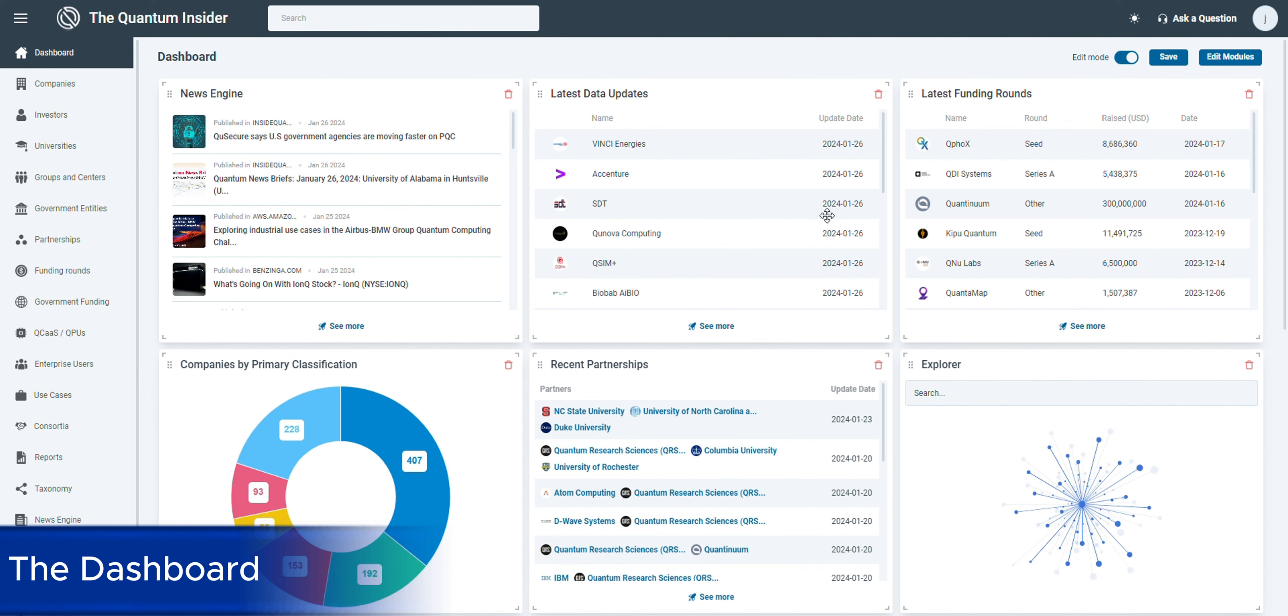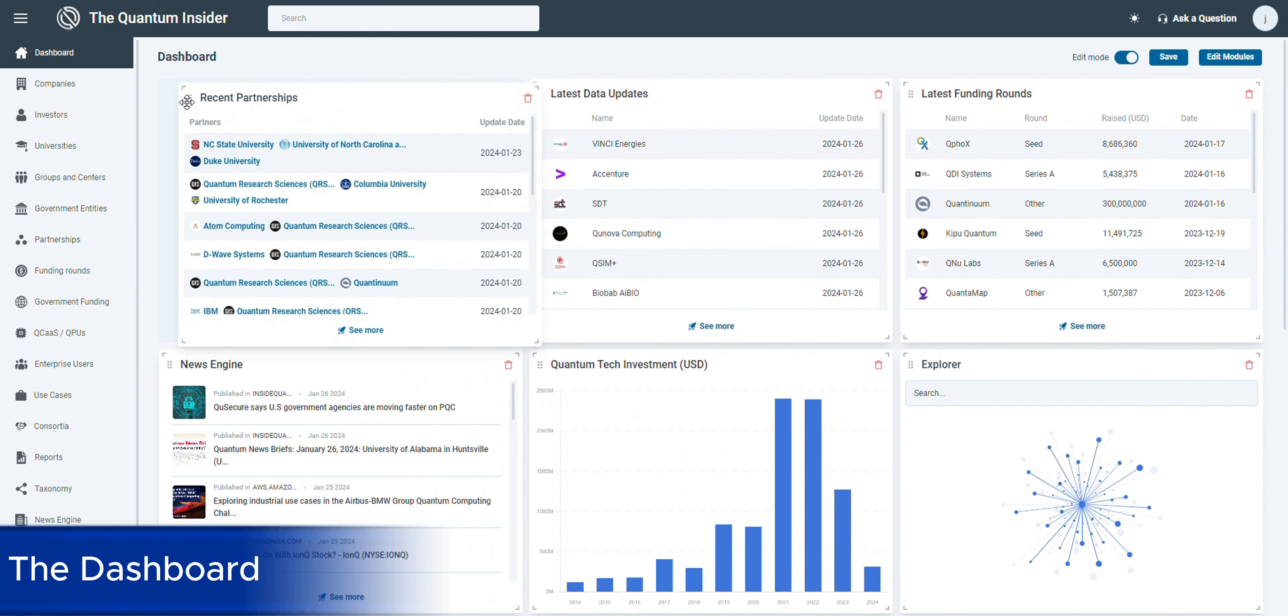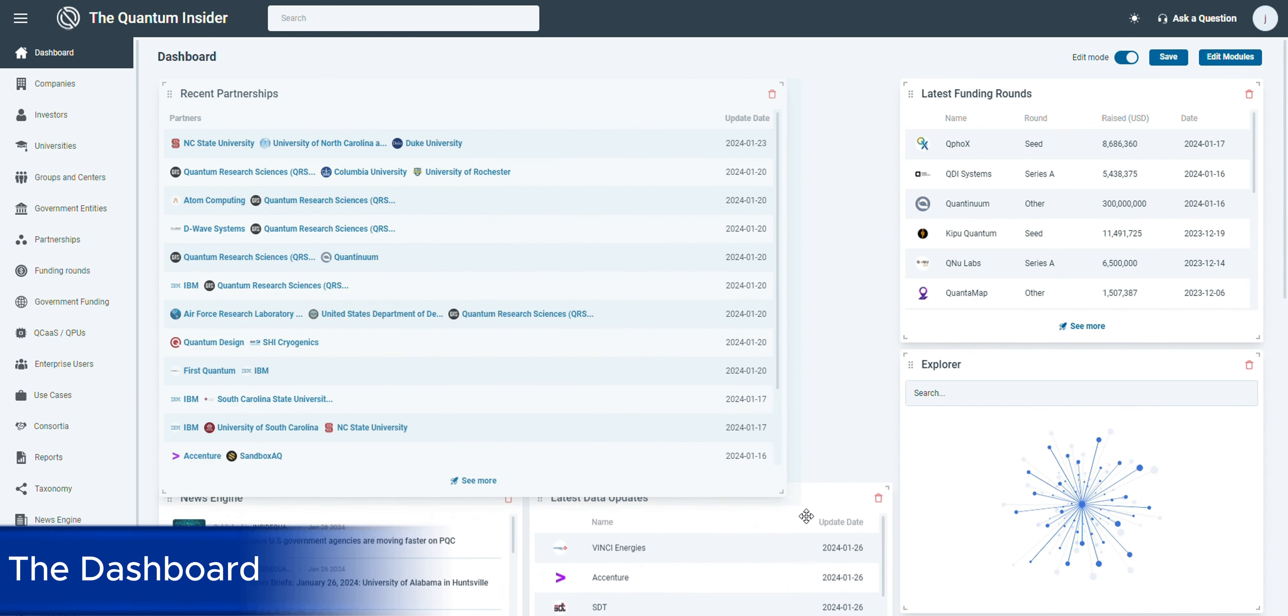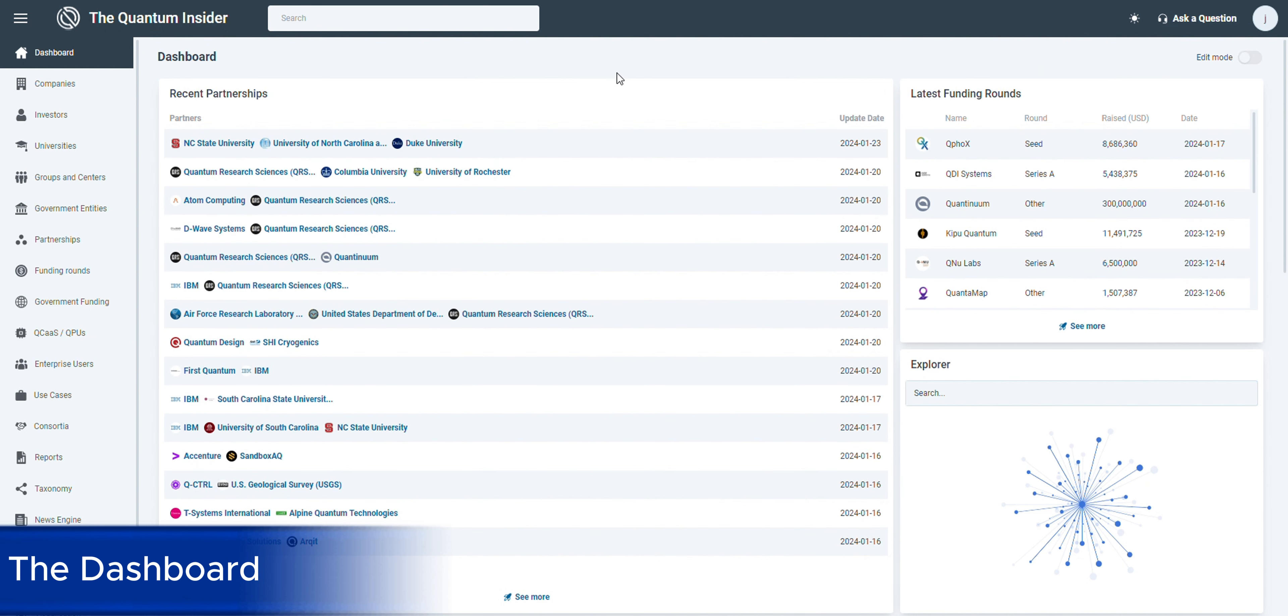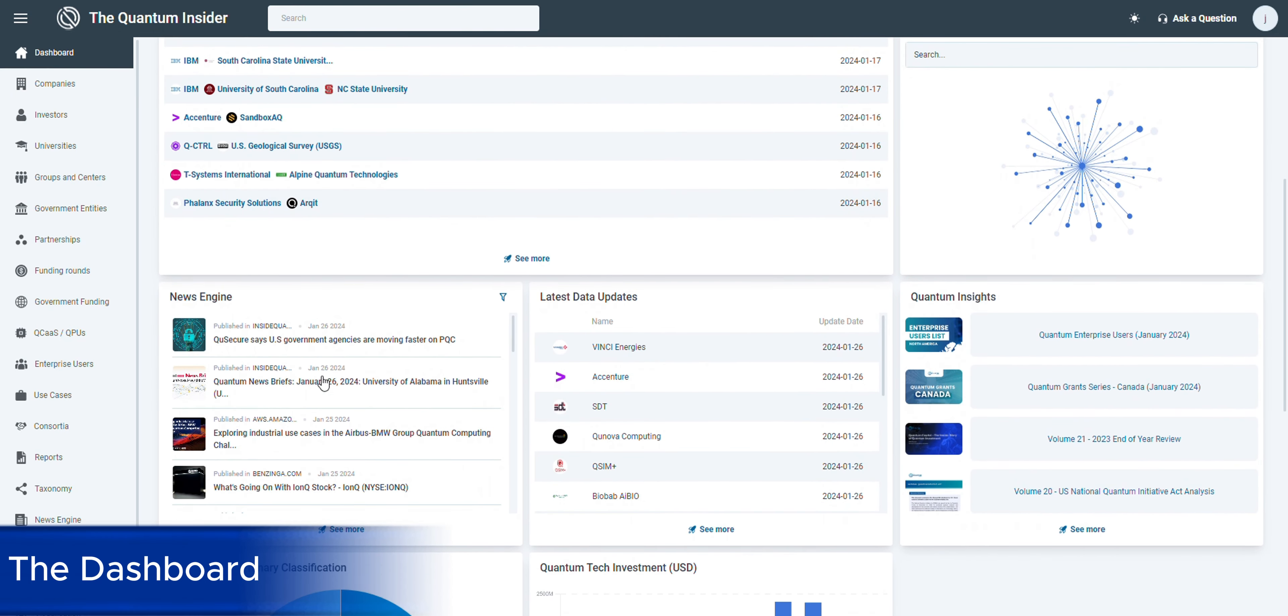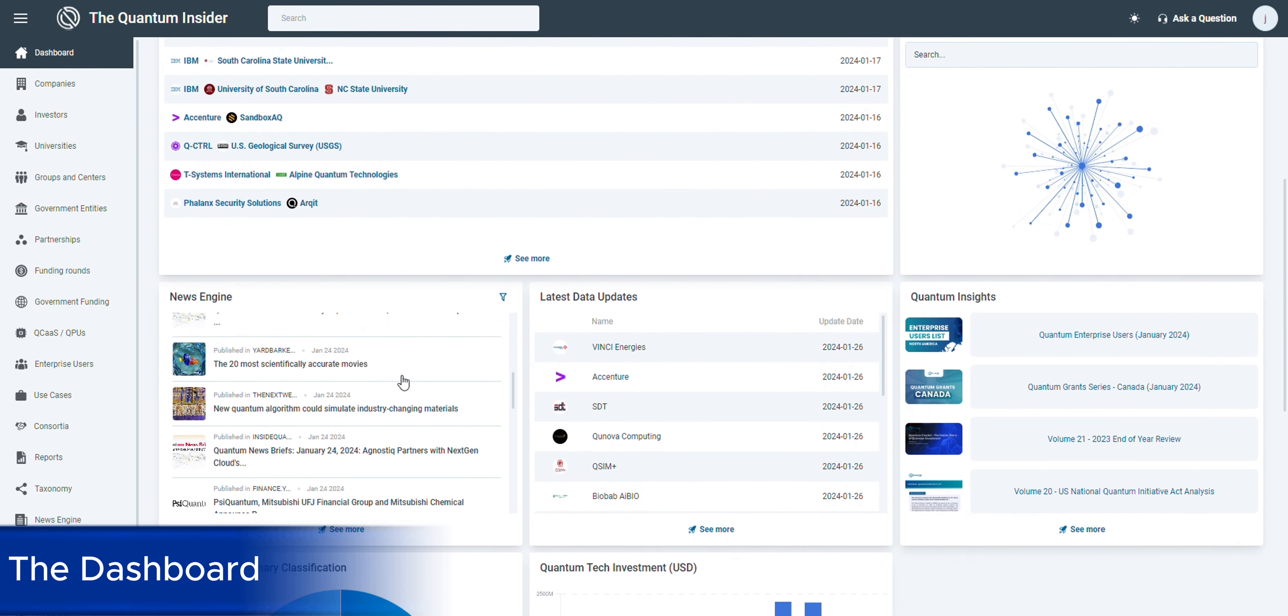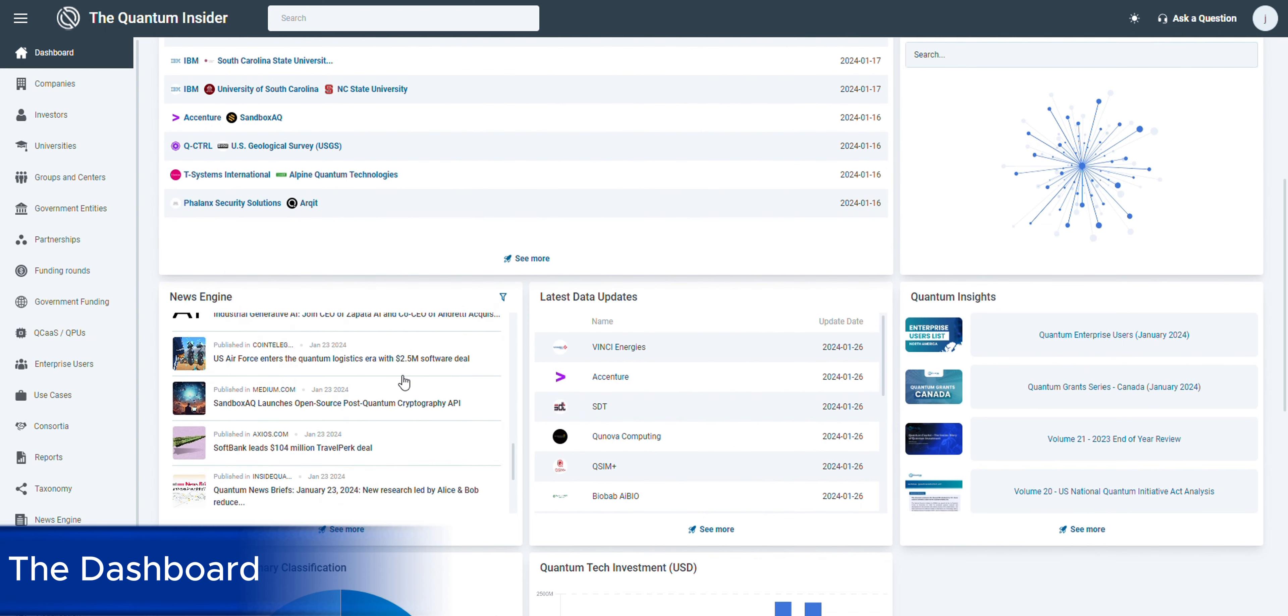You now have the flexibility to edit and rearrange modules on your home screen, customizing the interface to accommodate your market fit. For example, you can bring the focus on partnerships right to the forefront of your dashboard for immediate access. And when you log in, these changes are automatically saved to your profile for a more tailored and personable experience.